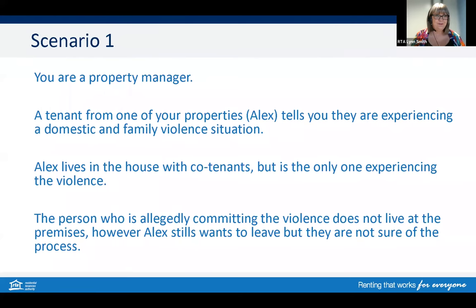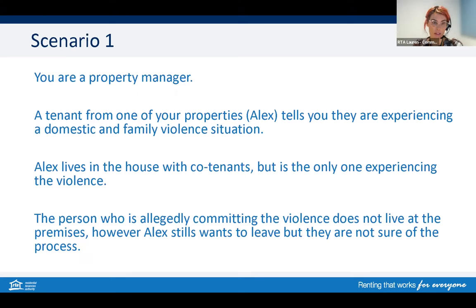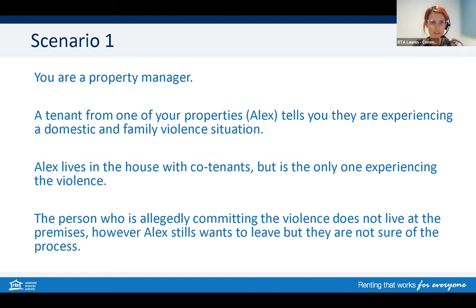We'll jump into our first scenario. You are a property manager. A tenant from one of your properties, Alex, tells you they're experiencing a domestic and family violence situation. Alex lives in the house with co-tenants but is the only one experiencing the violence. The person allegedly committing the violence does not live at the premises. However, Alex still wants to leave but is not sure of the process.